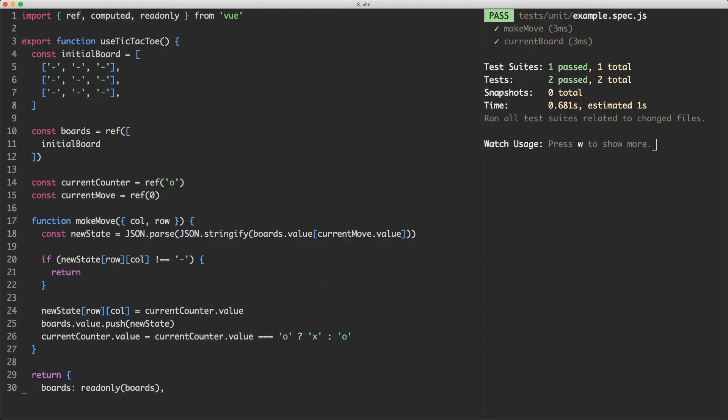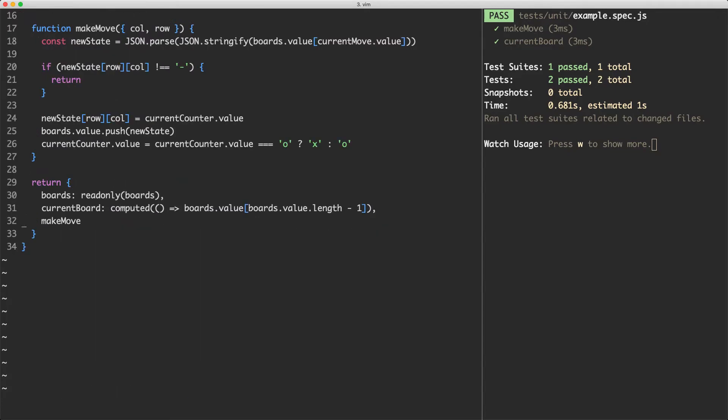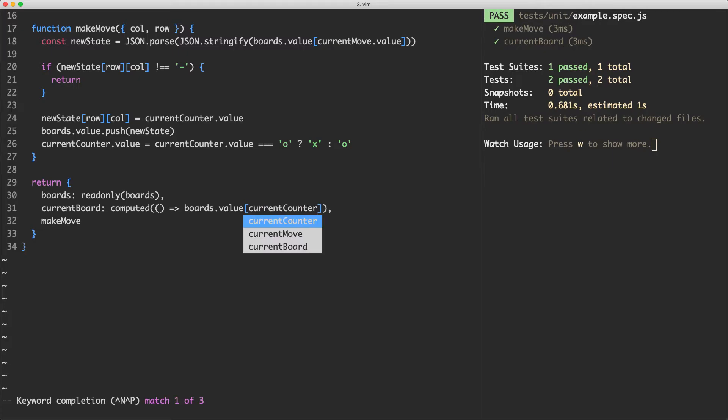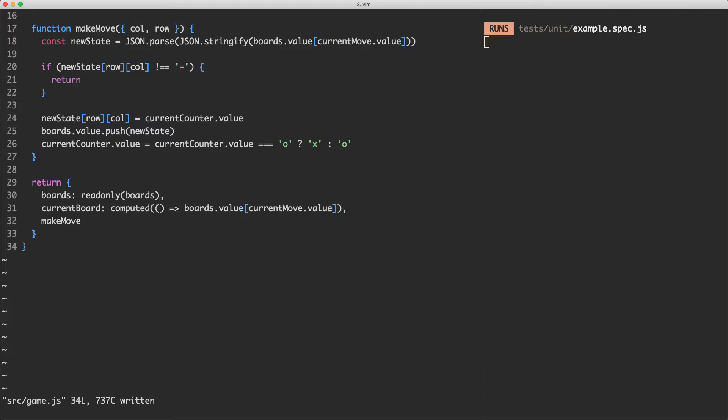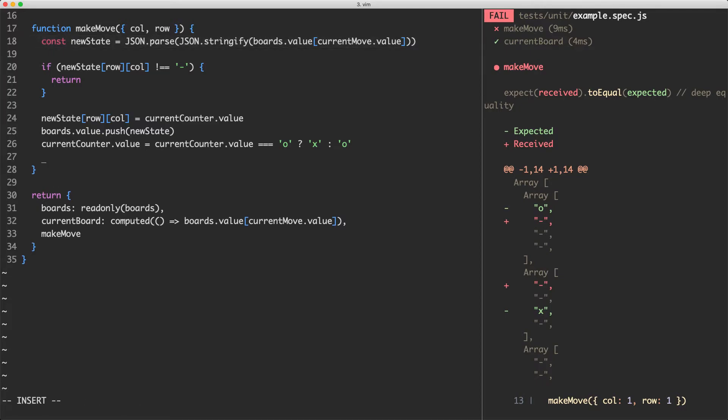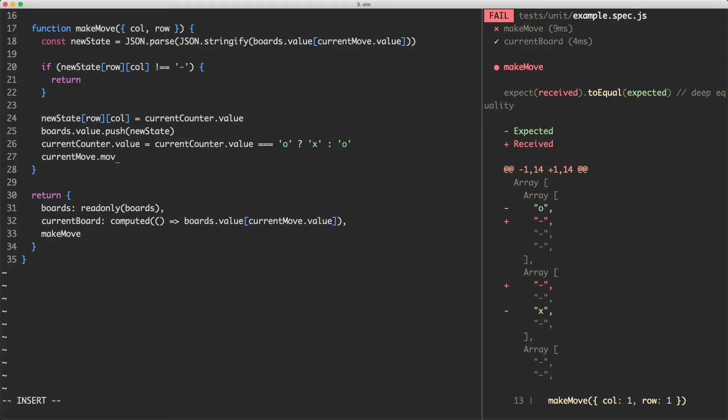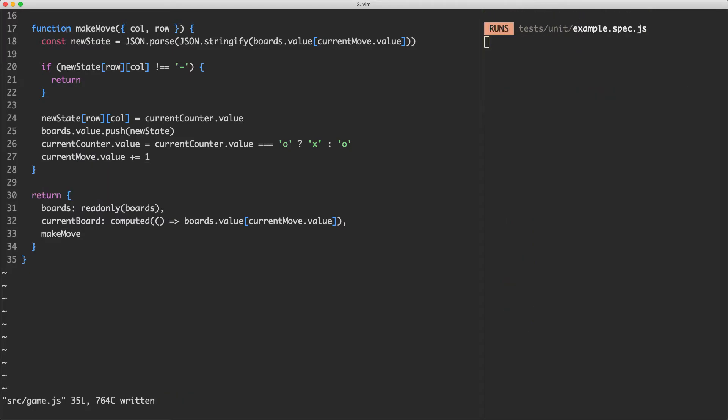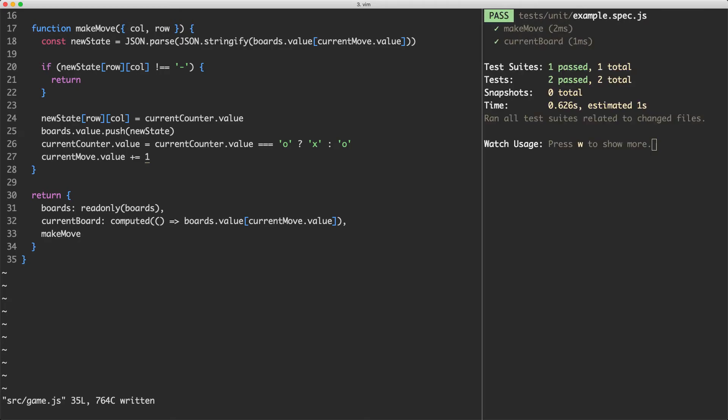So I'm going to delete this in here and instead of using the length of the array, I'm going to take current move dot value. I'm also going to update down here inside of my computed property with exactly the same thing. If we save this off our tests should still be passing, apparently it's not and that actually does make sense. What we need to do is make sure we're incrementing the current move every time someone goes and I'm going to do that right down the bottom here. I'm going to say current move dot value and increase that by one every time someone makes a move and now our tests should be passing again and so they are.